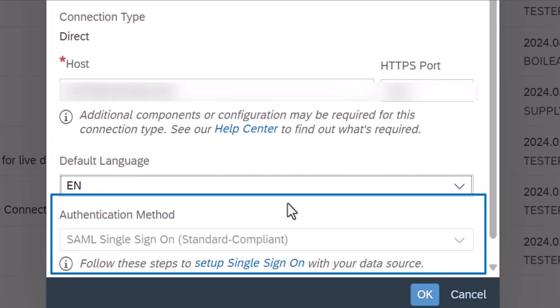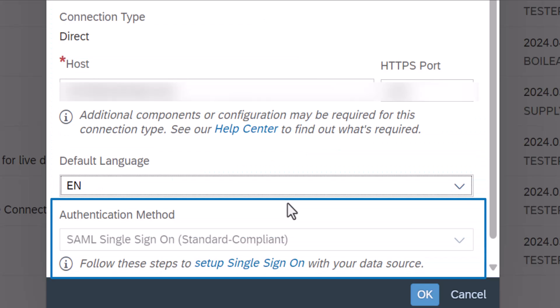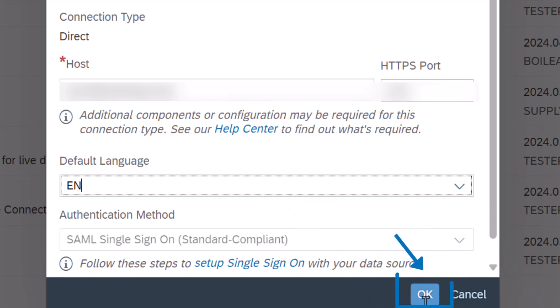By default, the Authentication method is assigned as Single Sign On since SAP Analytics Cloud and the IBP system use the same identity provider. Finally, click on OK.